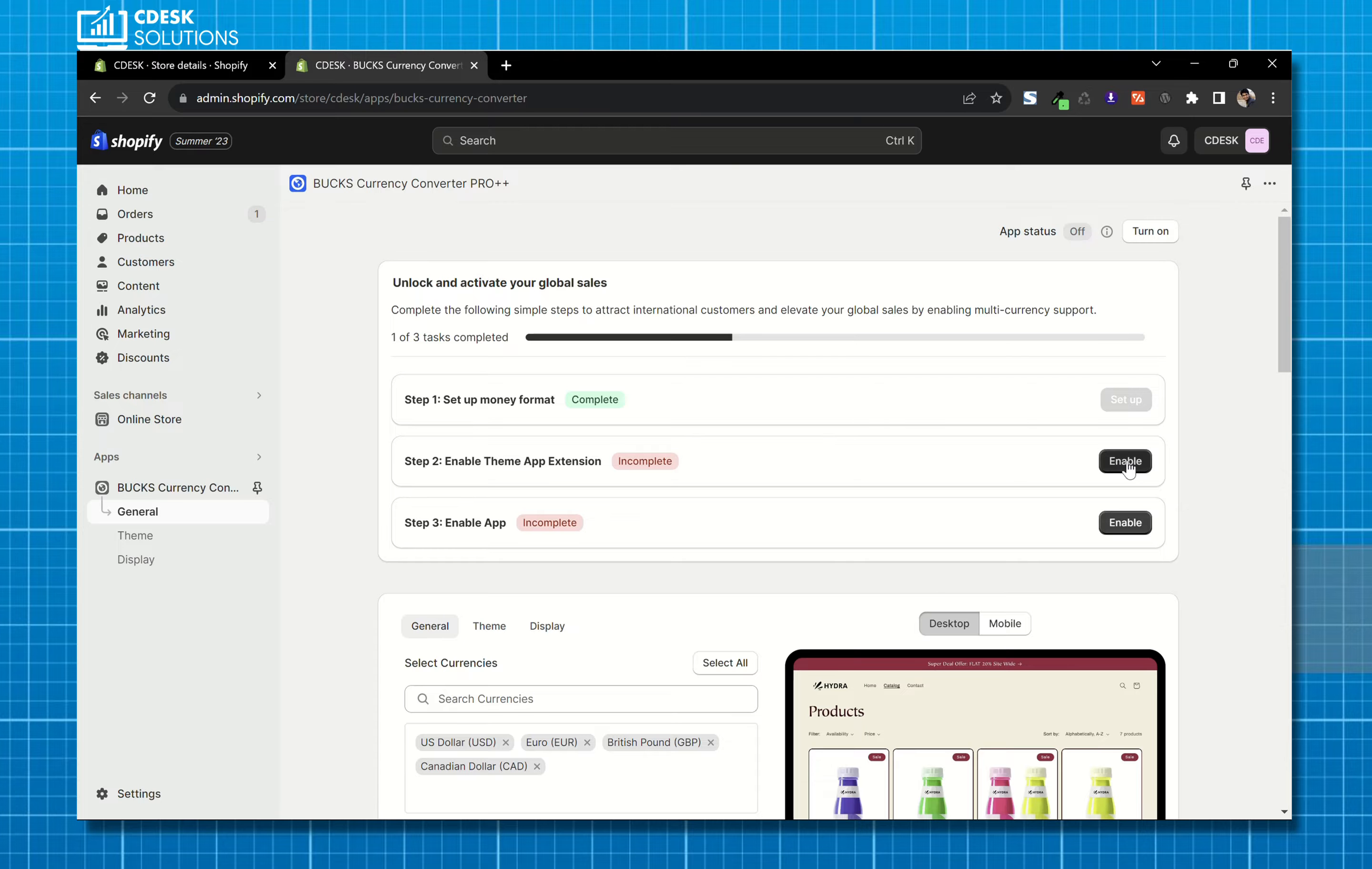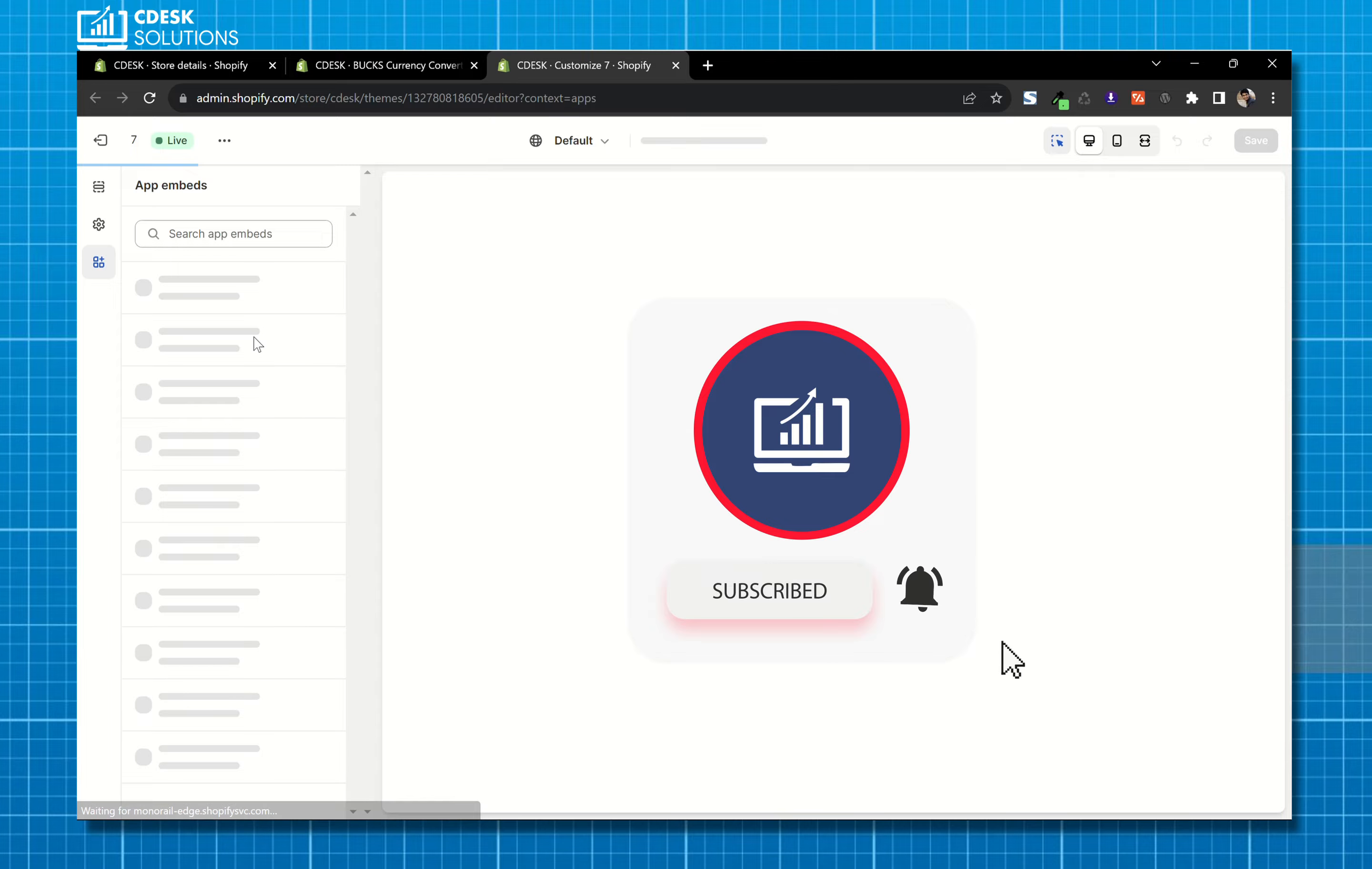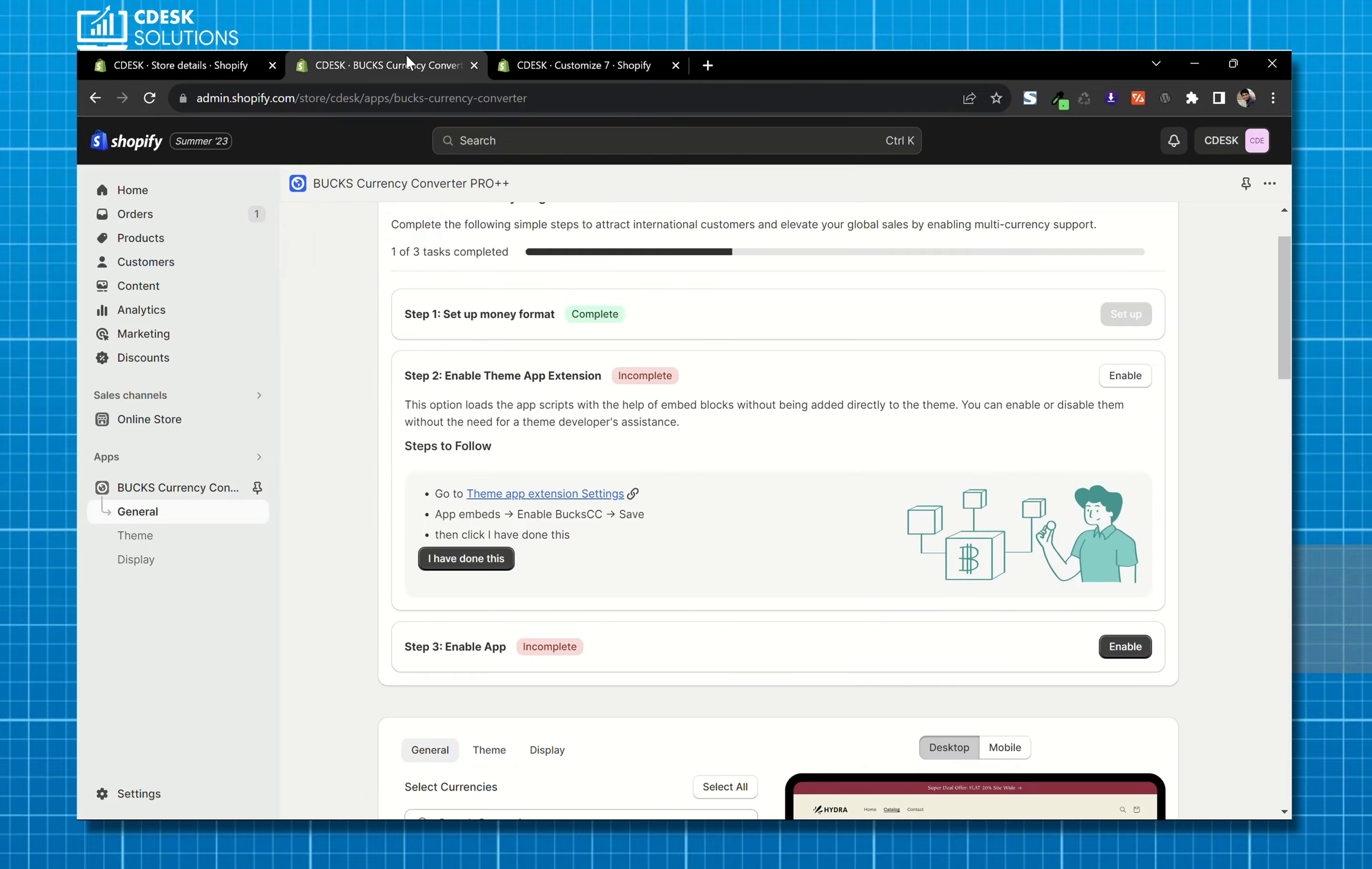Click on this link, it will get you to the customizer. Now step 3, enable the app and save. So our 2nd step is done.